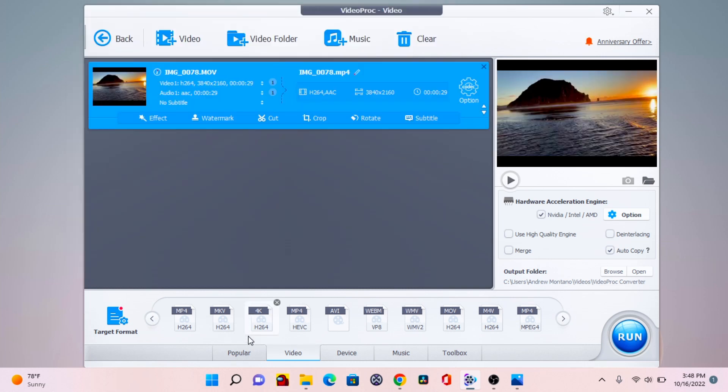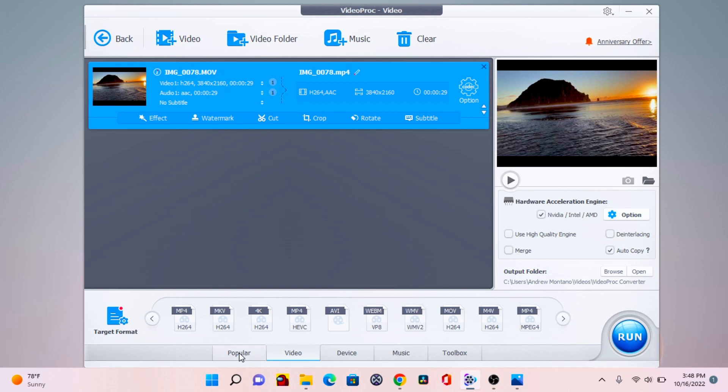And so the video feature allows you to crop, rotate, add watermark or even add effects. But the primary feature here is its conversion.